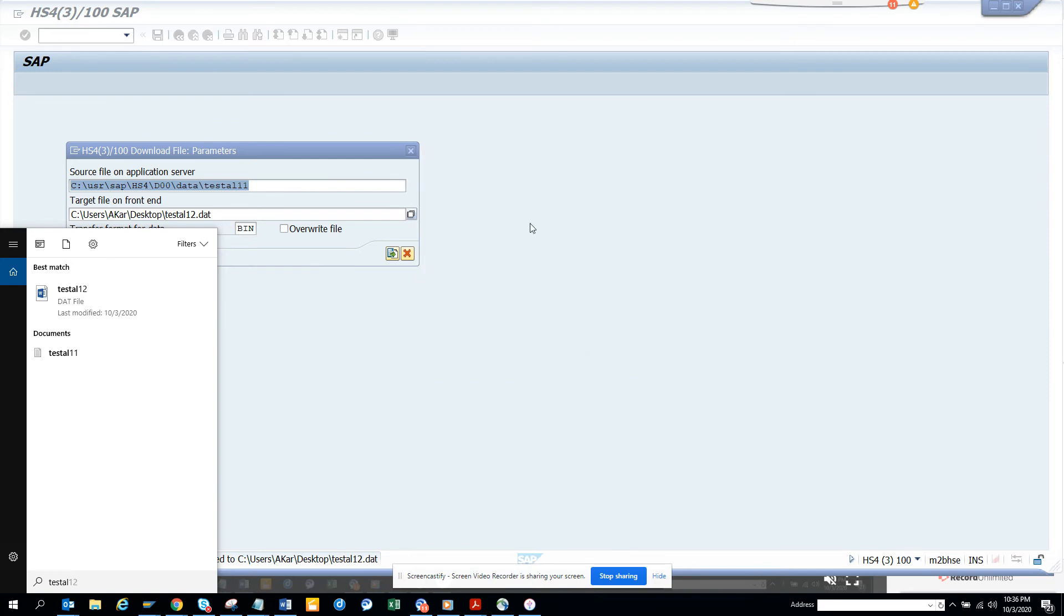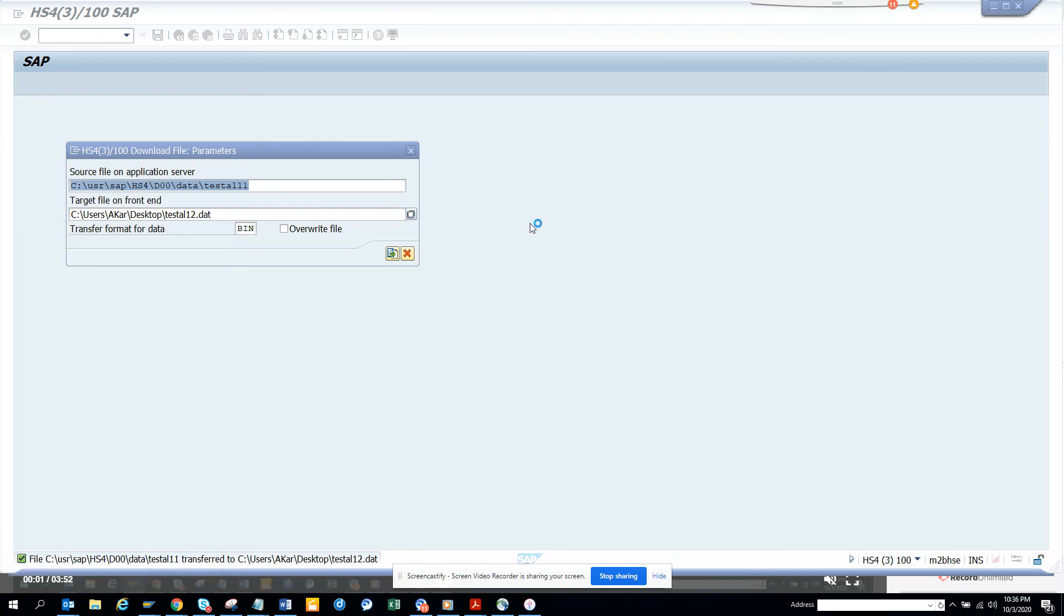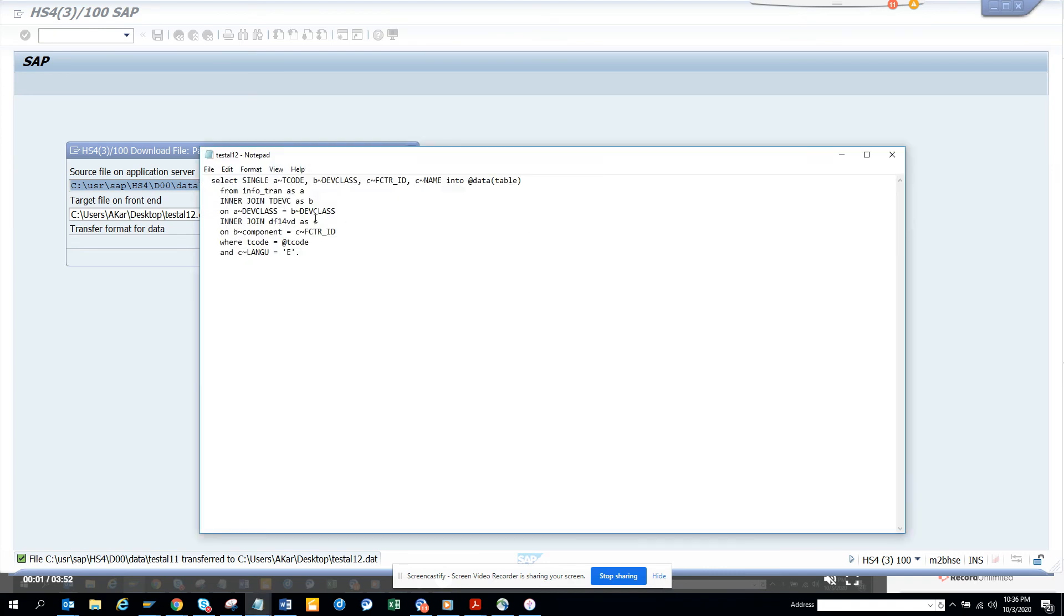And I'll say notepad. And is it showing up? It takes some time. You see, now it's downloaded.